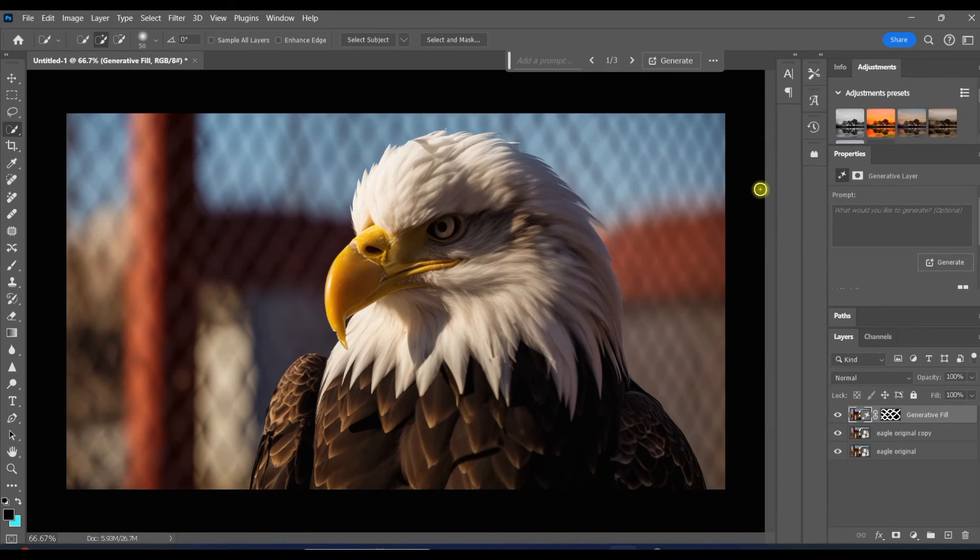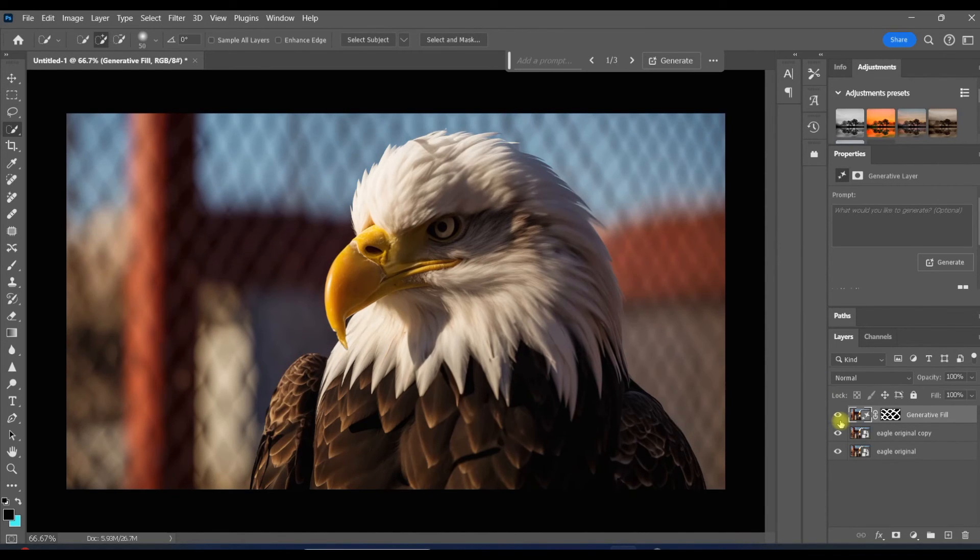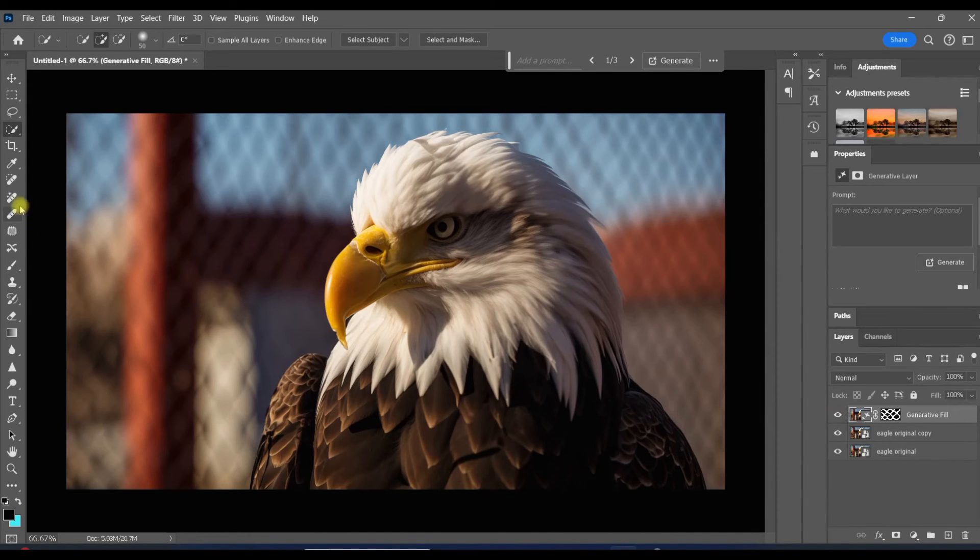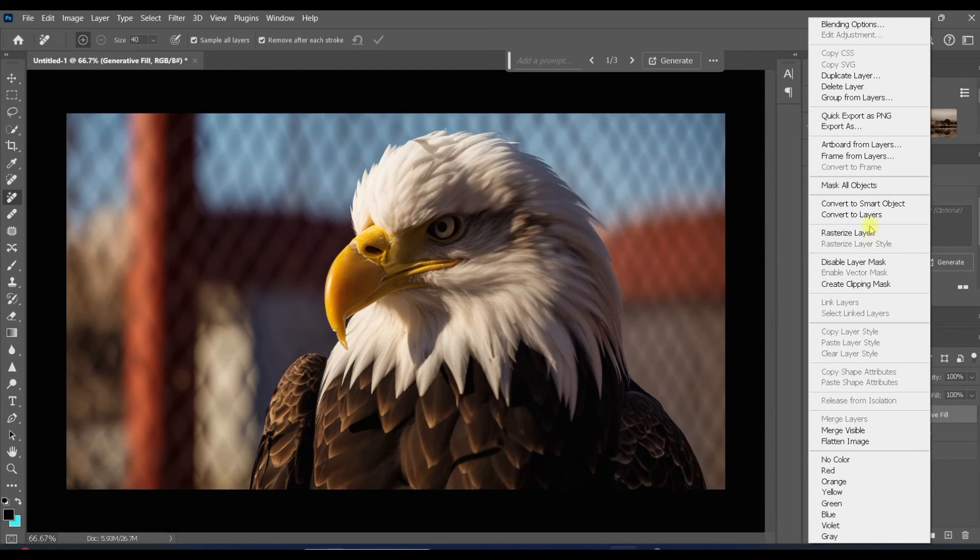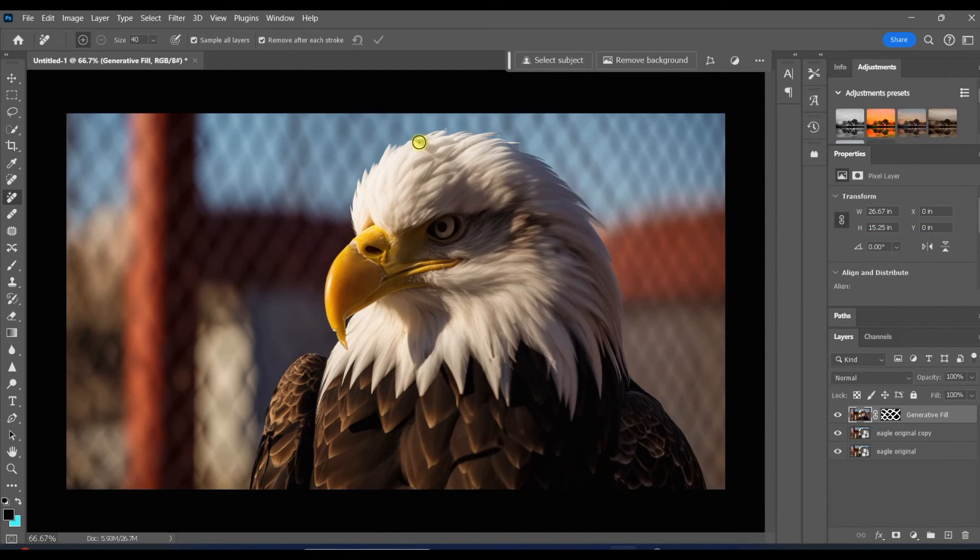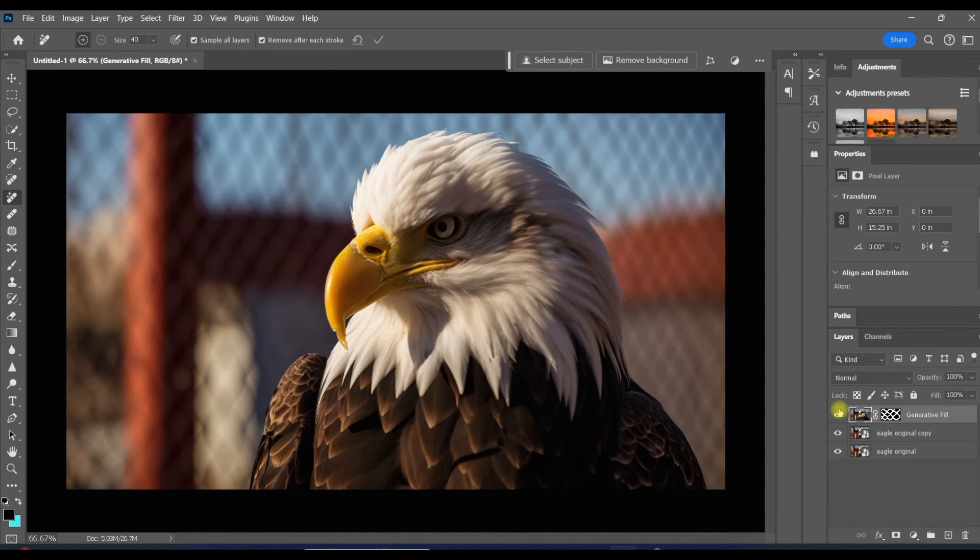So Photoshop analyzed those pixels and was able to fill in my selected area with pixels that are similar to those of the eagle. And just like always, you'll want to go through and clean up any areas that may need it. I'm using the Remove tool for that. Again, make sure the layer is rasterized first. And once again, the result is incredible and that took no time at all.